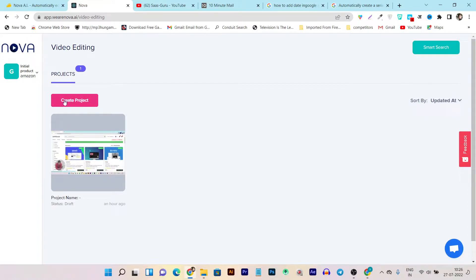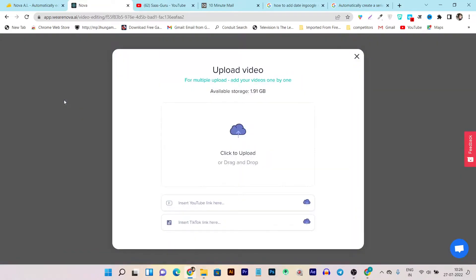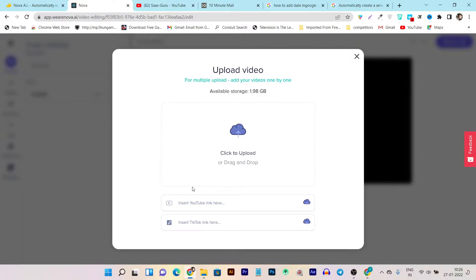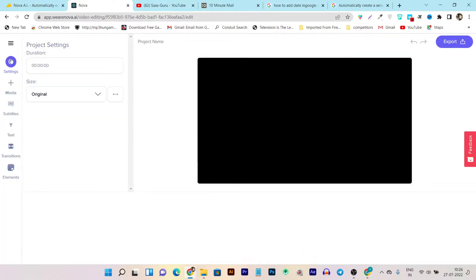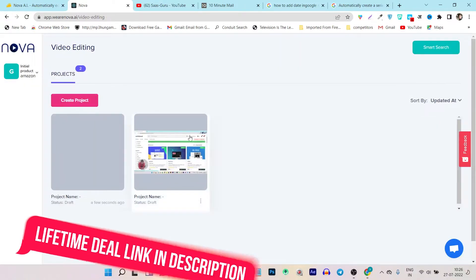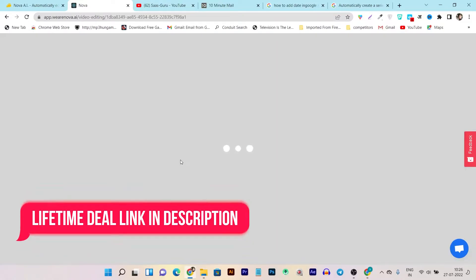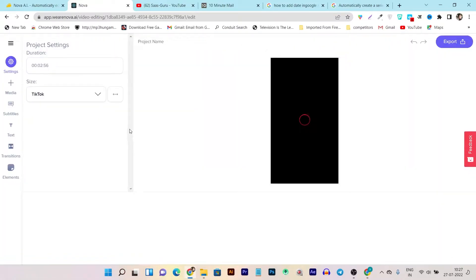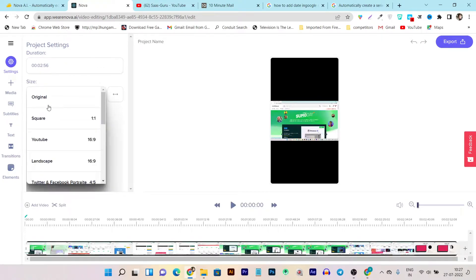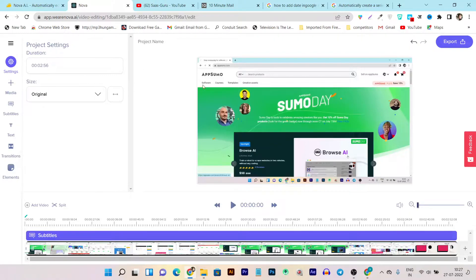To create a project or add your video for editing or automatic transcription, just click on Create Project. You can upload your video manually, but the easier option is using links from your TikTok or YouTube video — with a single click it will automatically fetch that video from the platform. This takes a few minutes depending on the length of your video, so I'm skipping the importing part as I've already imported a video here.